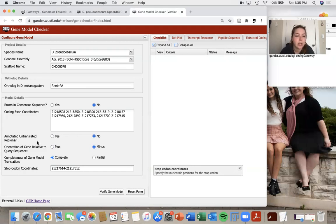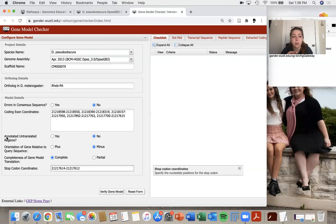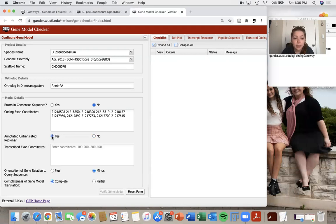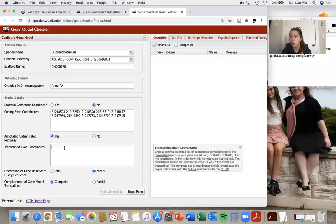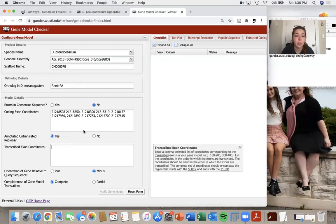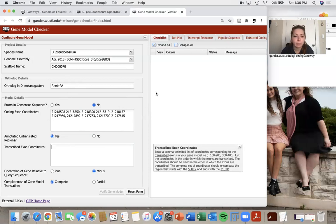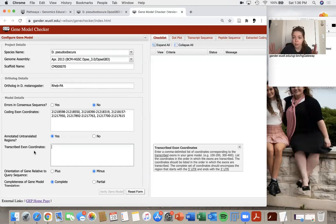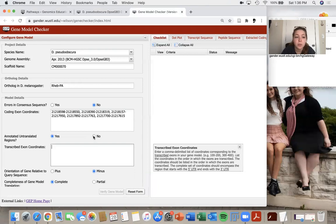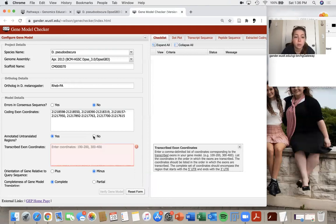So then going back to this annotated untranslated regions. So if you're only annotating the CDSs, you're going to select no and just simply leave your coding exon coordinates in there and no other issues. If you are annotating some untranslated regions, then you would select yes. And then in this box, you would type in all of your coordinates, which would be including the coding exon coordinates that you already filled out previously up here. For this gene that I'm showing today, we don't have any untranslated regions that I'm annotating. So I will select no.